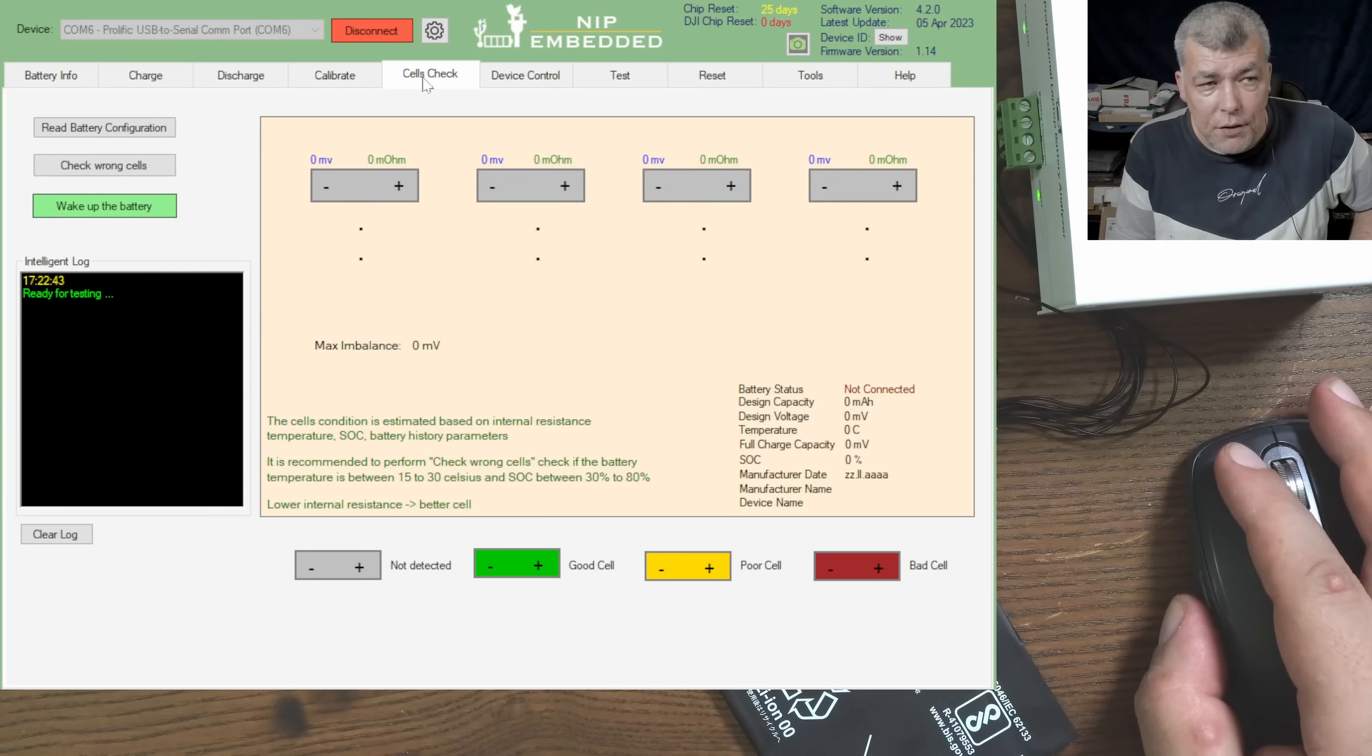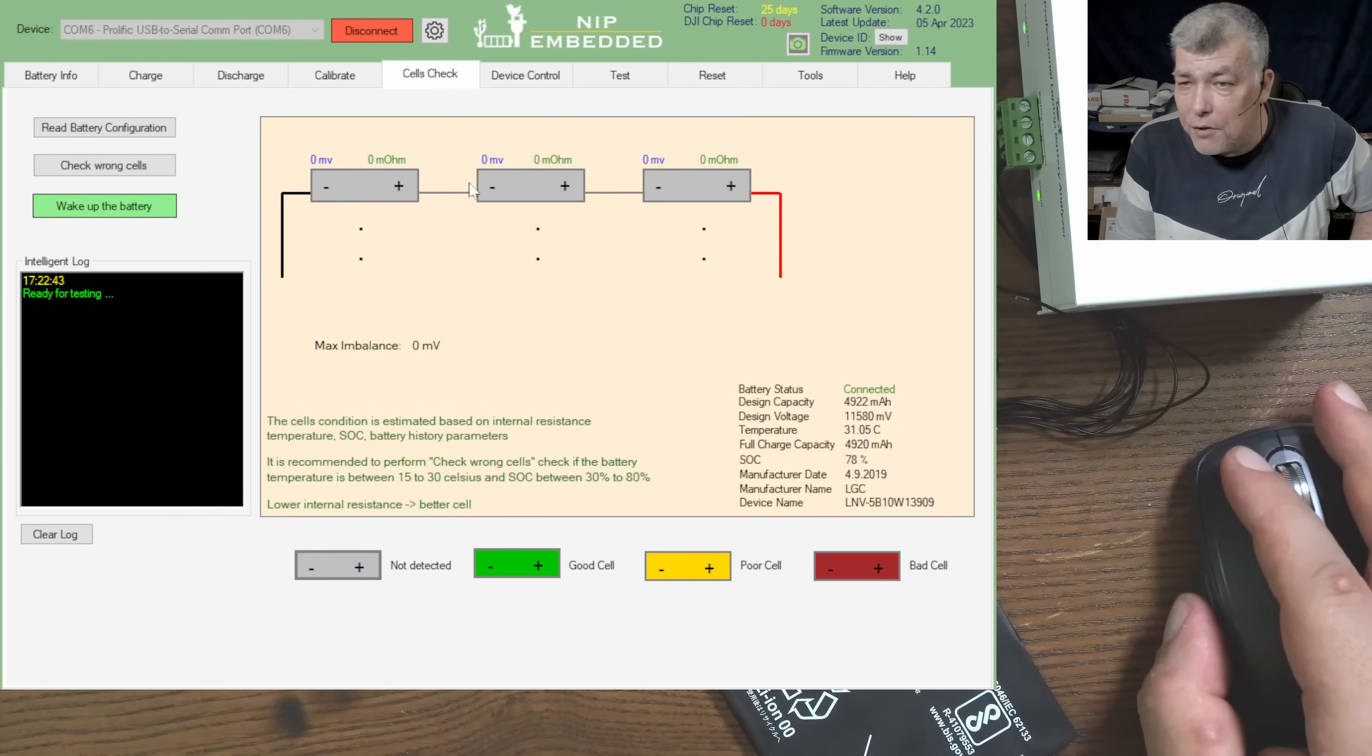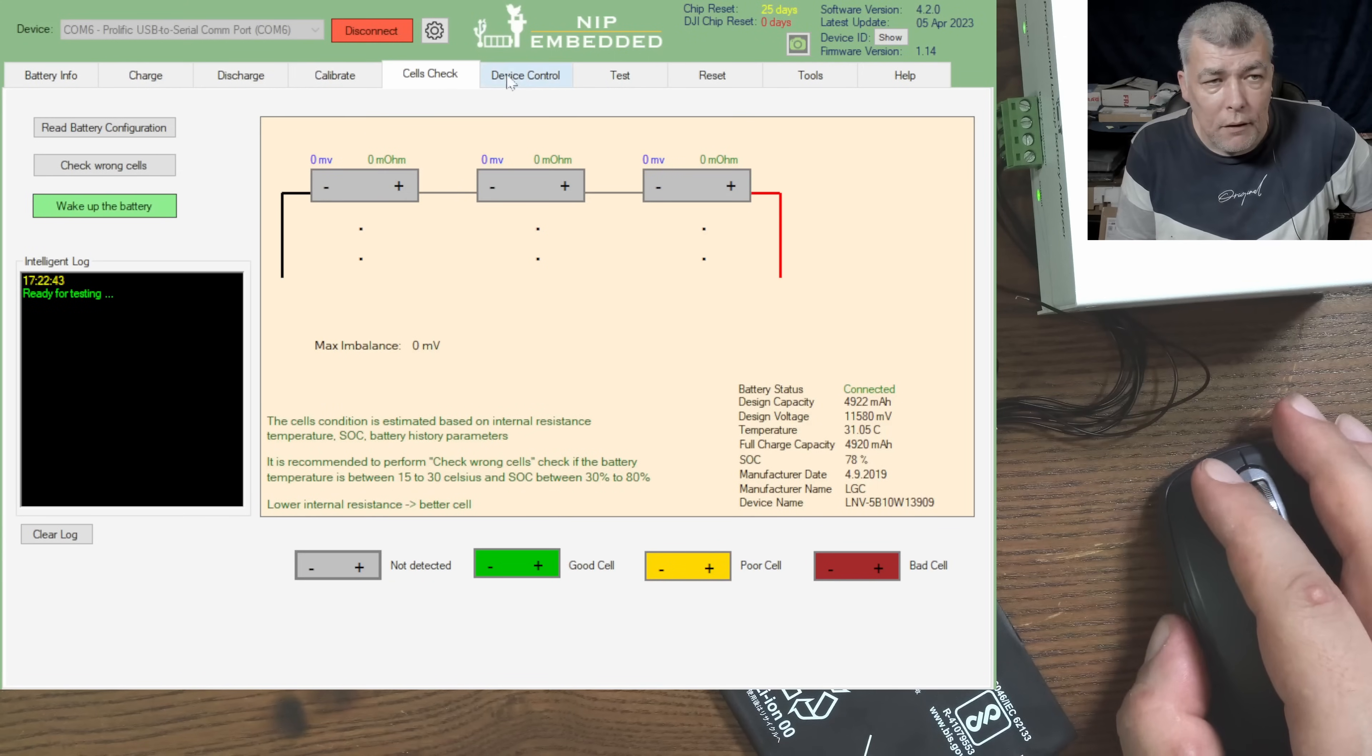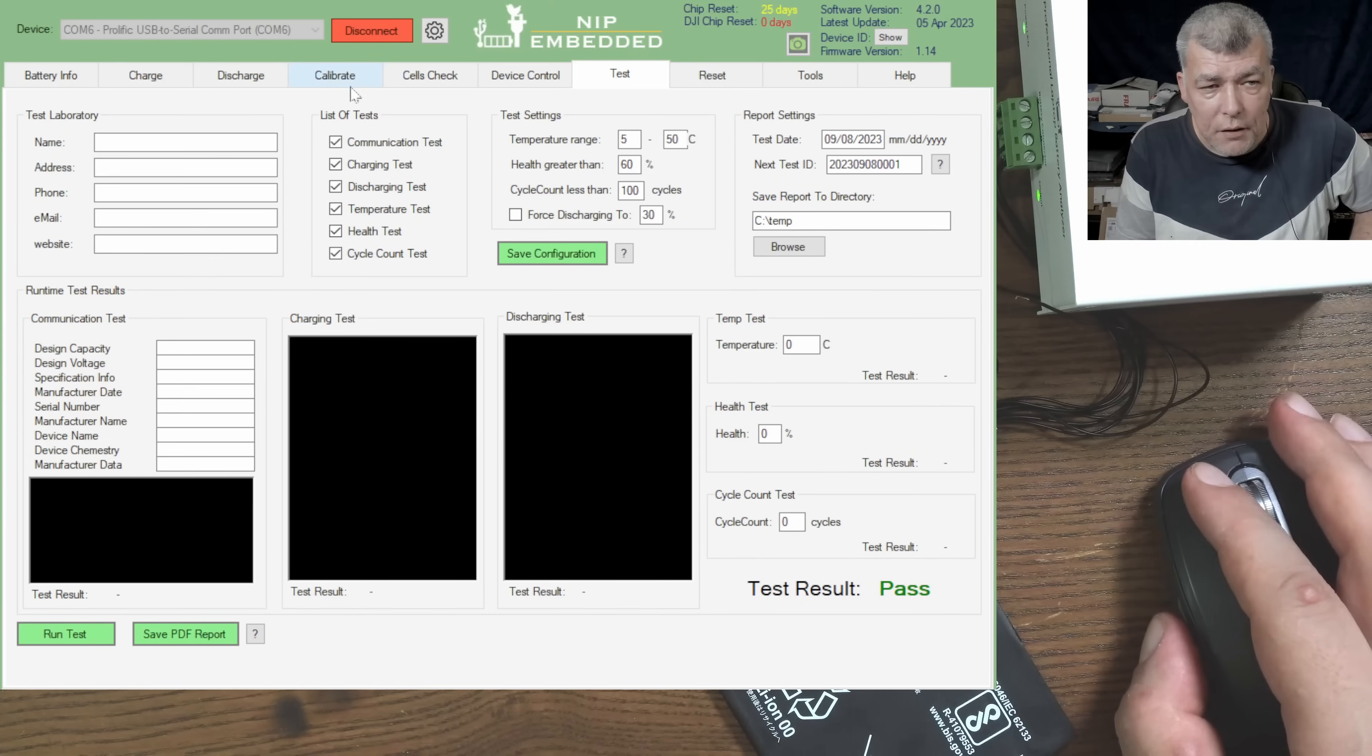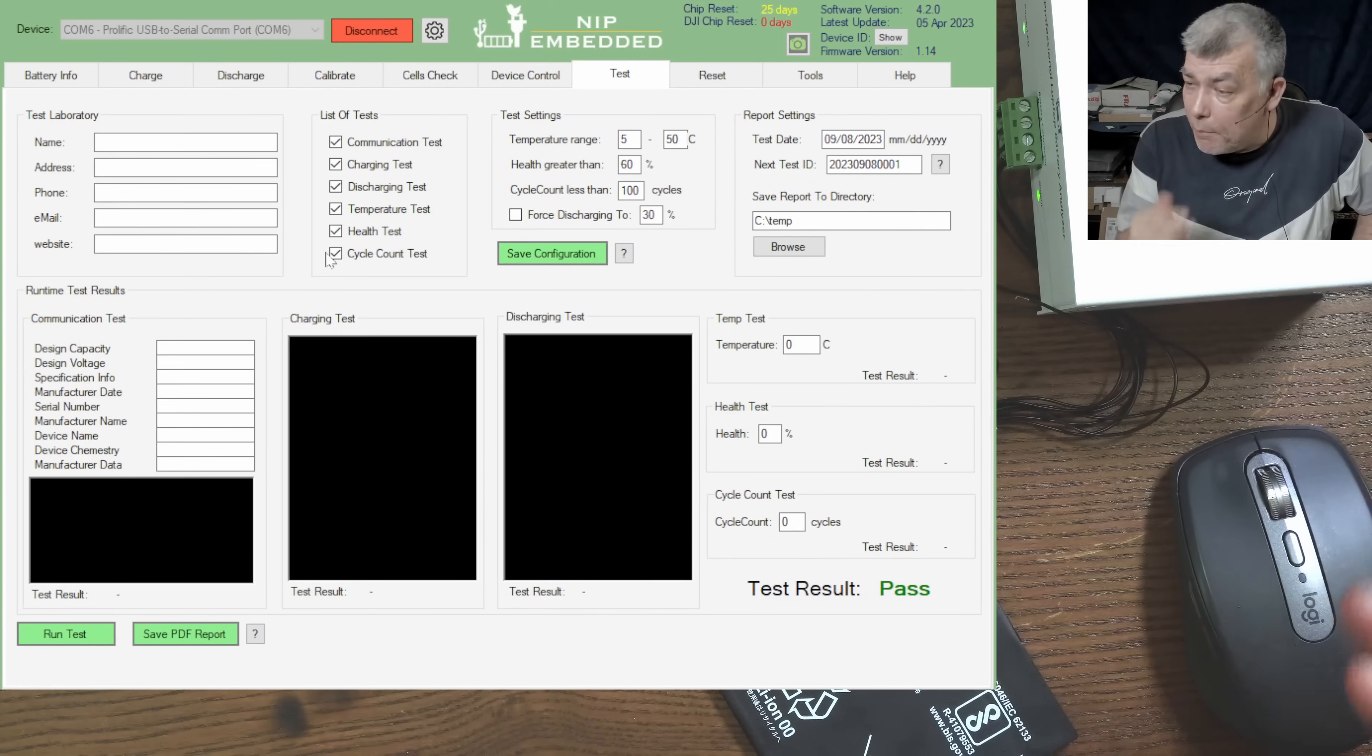Then you have cell checks, so you can read the battery configuration and check the cells if they are good or not. Then you have test. Test is if you send the battery over the planes, probably they will ask you for a report.